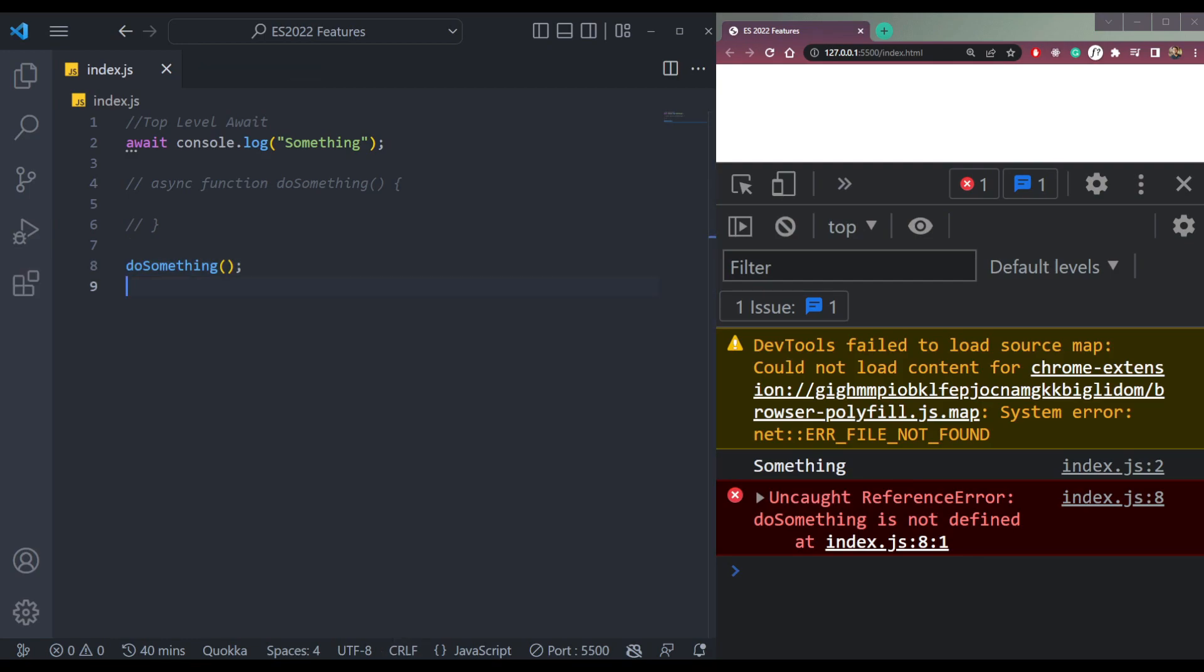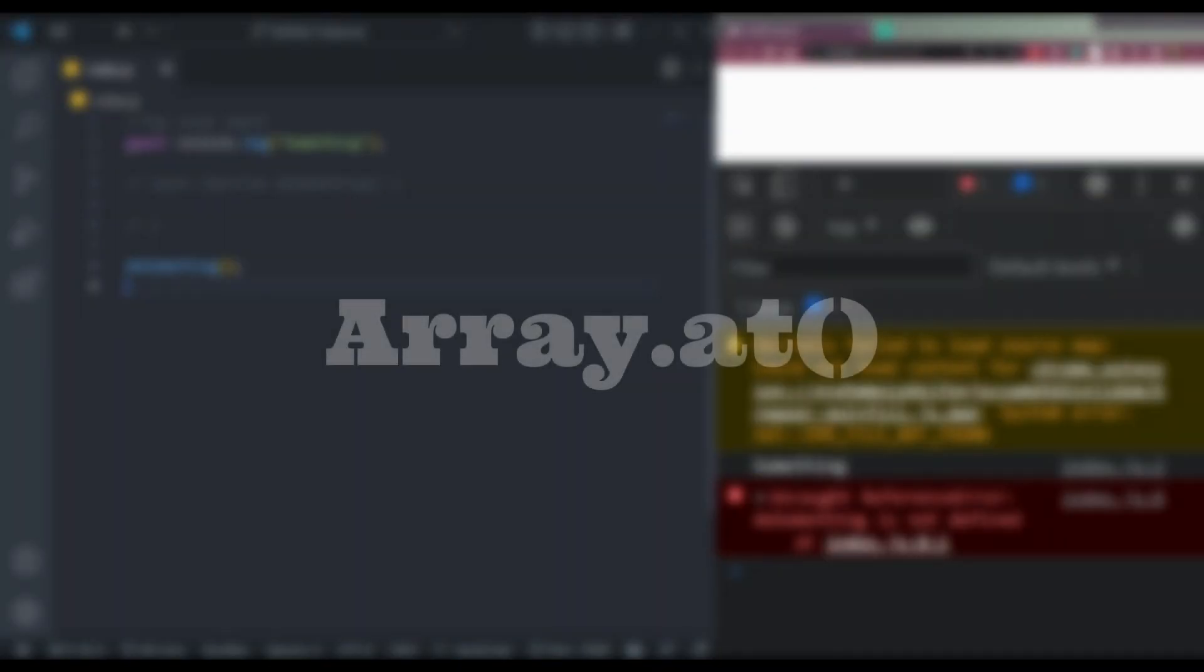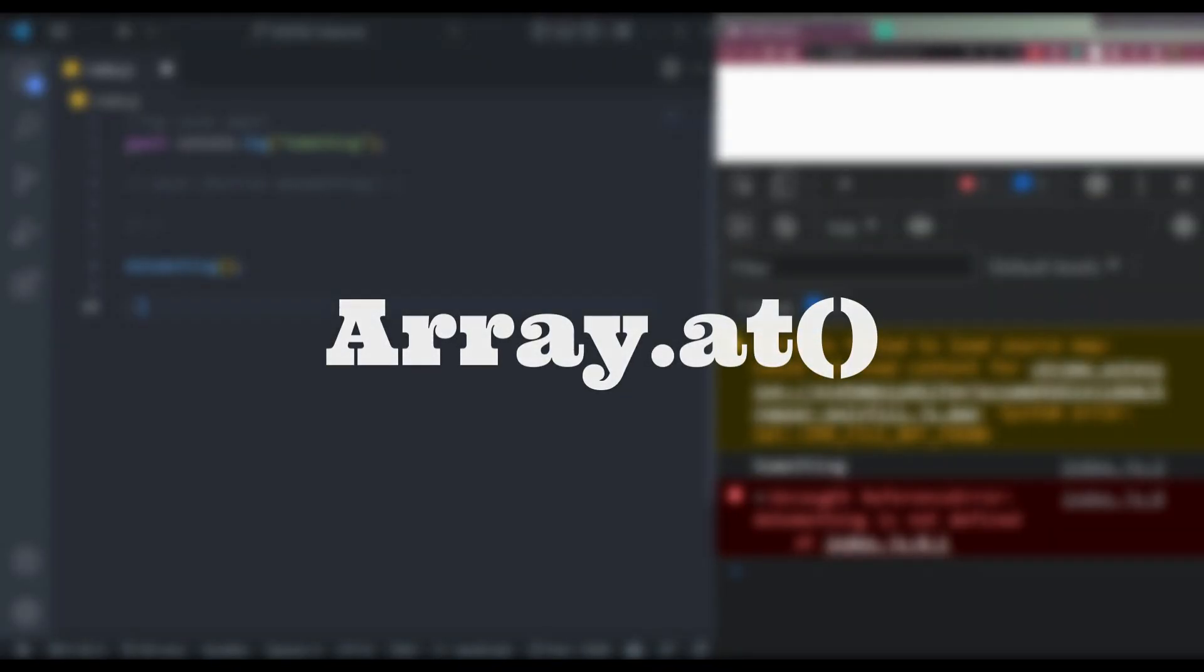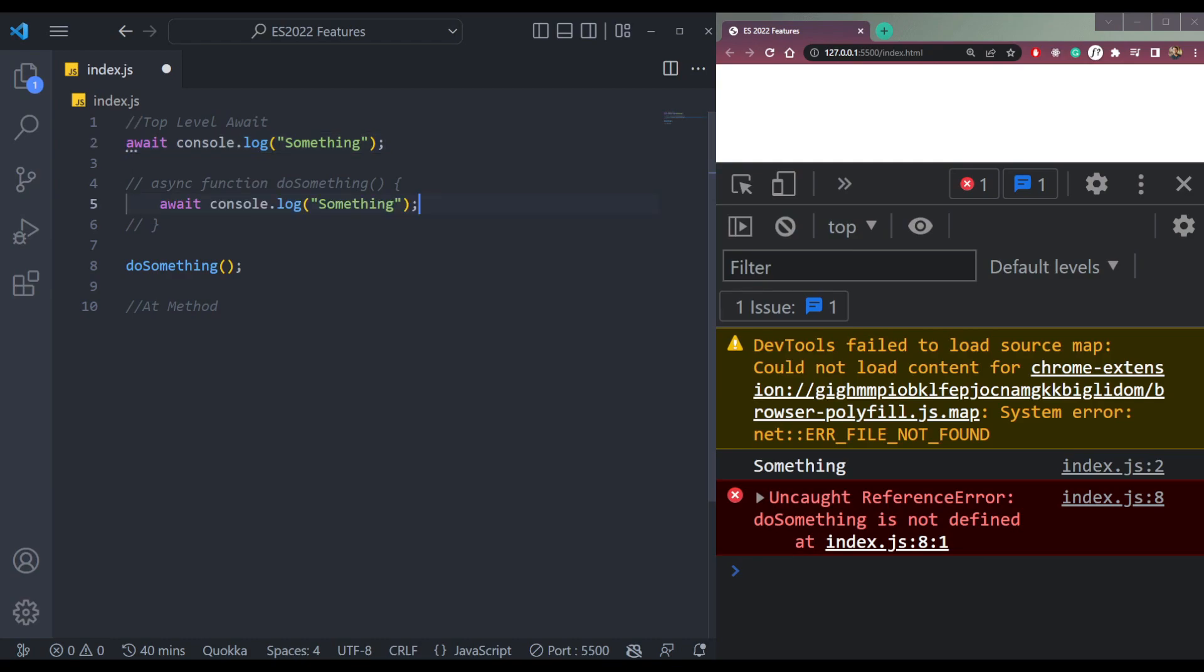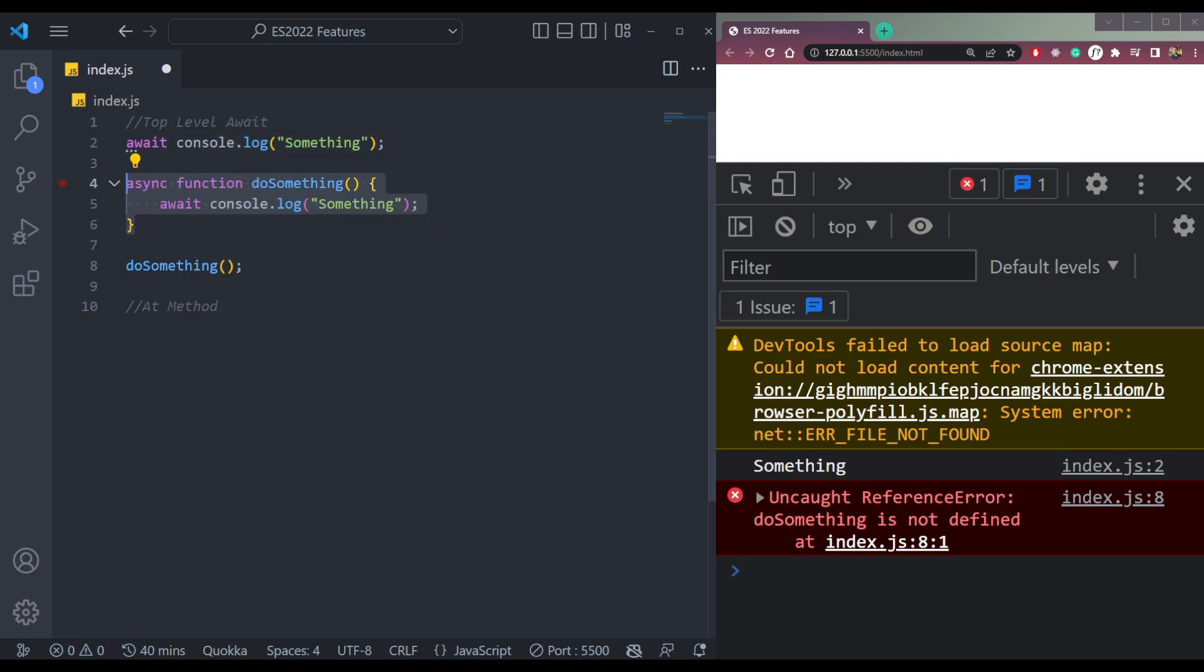The next one is the at keyword, or let's say at method in JavaScript. So we can copy this and paste it here and then comment it. Now next is the at method.